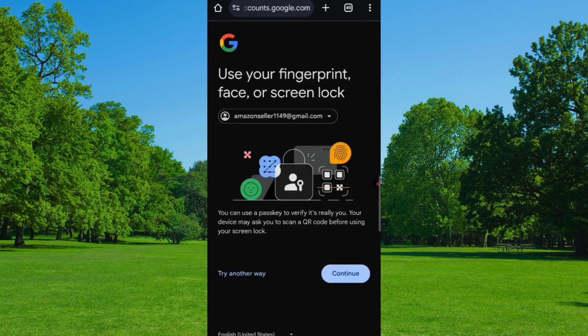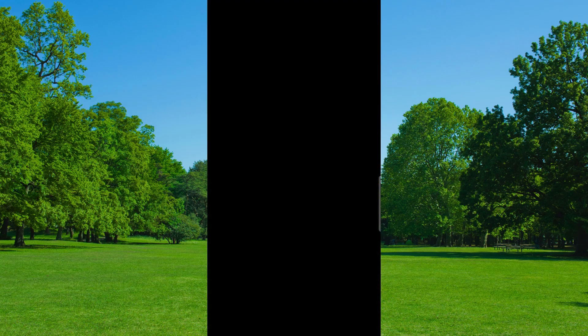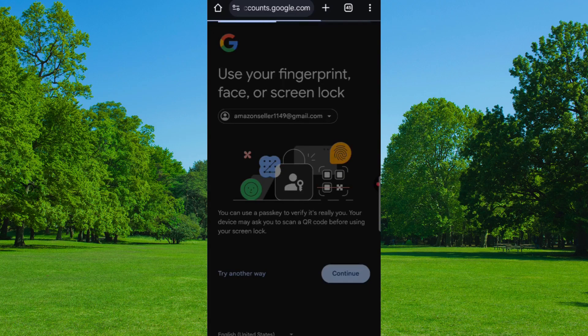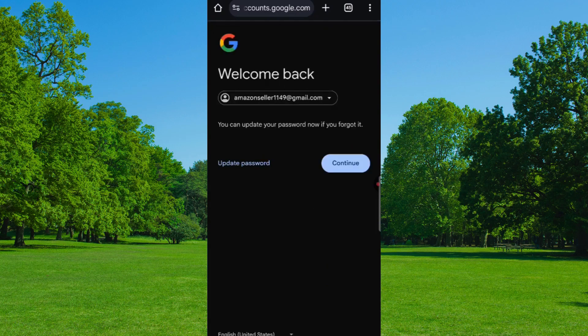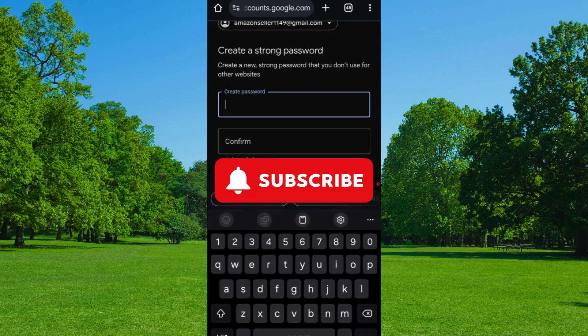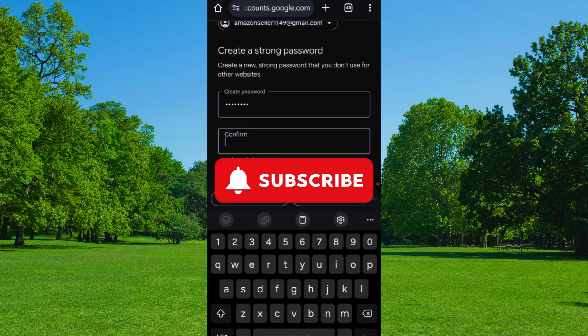Now Google may ask for Fingerprint, Face, or Screen Lock to verify it's you. Finally, you will see the Welcome Back screen. Here you have two options: Update Password and Continue. Click on Update Password, select a strong password, confirm it, and then tap on Save Password.